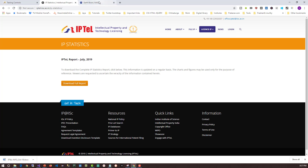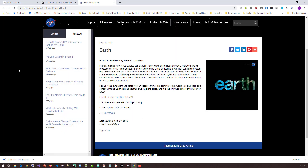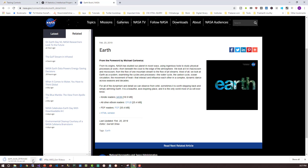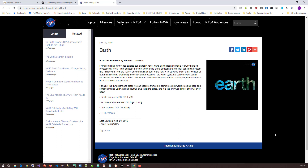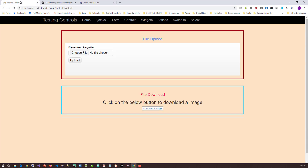Let me show a couple of examples. One is IPTEL (Intellectual Property and Tech Licensing for IISC website) which has a 'Download Full Report' button. Another example is the NASA website, where you can download files in PDF, MOBI, and EPUB formats. In our demo application, we'll be clicking the download button and verifying the downloaded file.